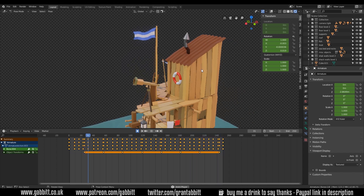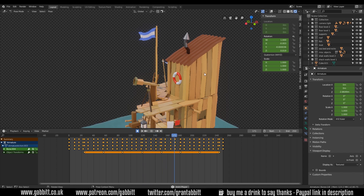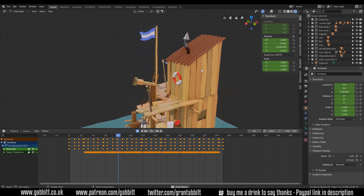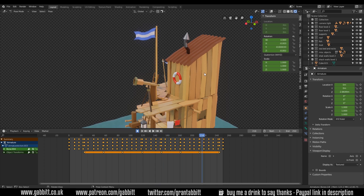If you want a complex flag animation, look up cloth simulation combined with wind. But for beginners it's far more beneficial to learn about bones and parenting, as these give you a far more fundamental understanding of animation. Also remember this is a beginner's session so I'm not going into any advanced techniques. I'm not going to spend too long on the animation - just enough to give you the ideas so you can go away and try it yourself.